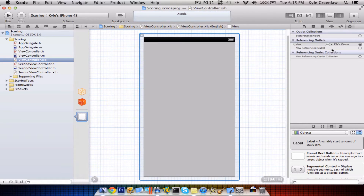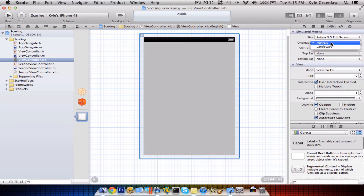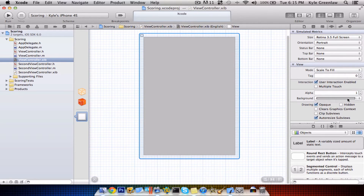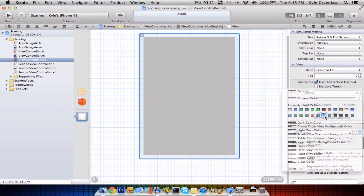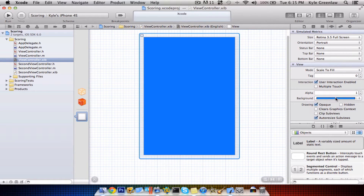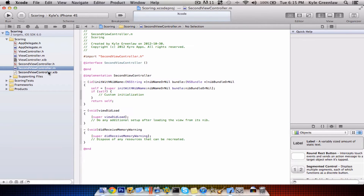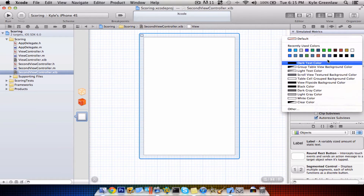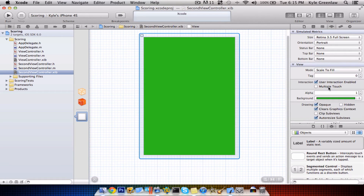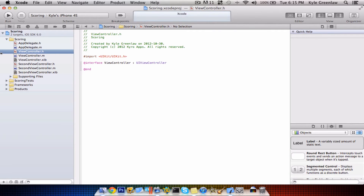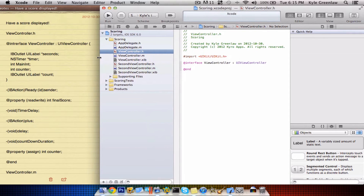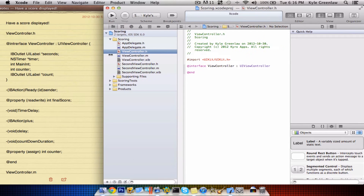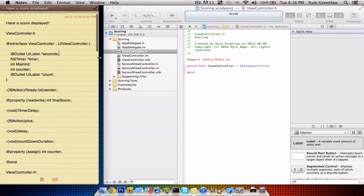Now let's create our .xib files to make them look more appealing. I'll use a preset one that I already have here. Let's use that color for the first view, and for the second view, let's do a green — that one should be good. Now let's go into the .h. As always, I have the code right there, and it's a ton of code.